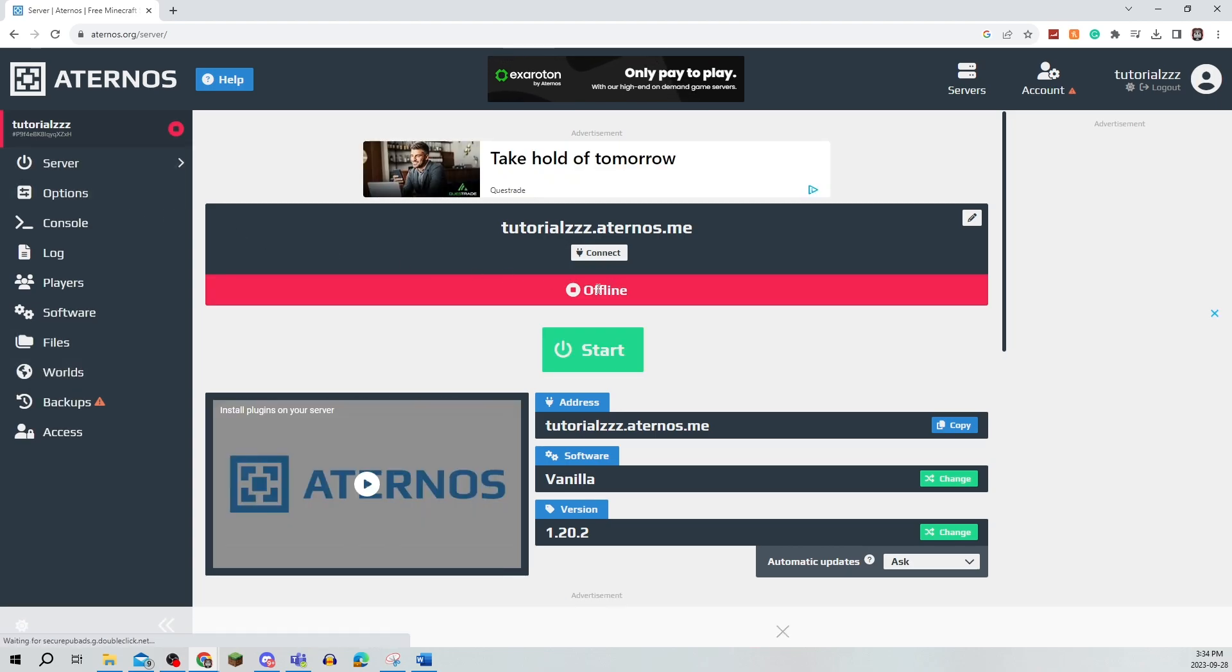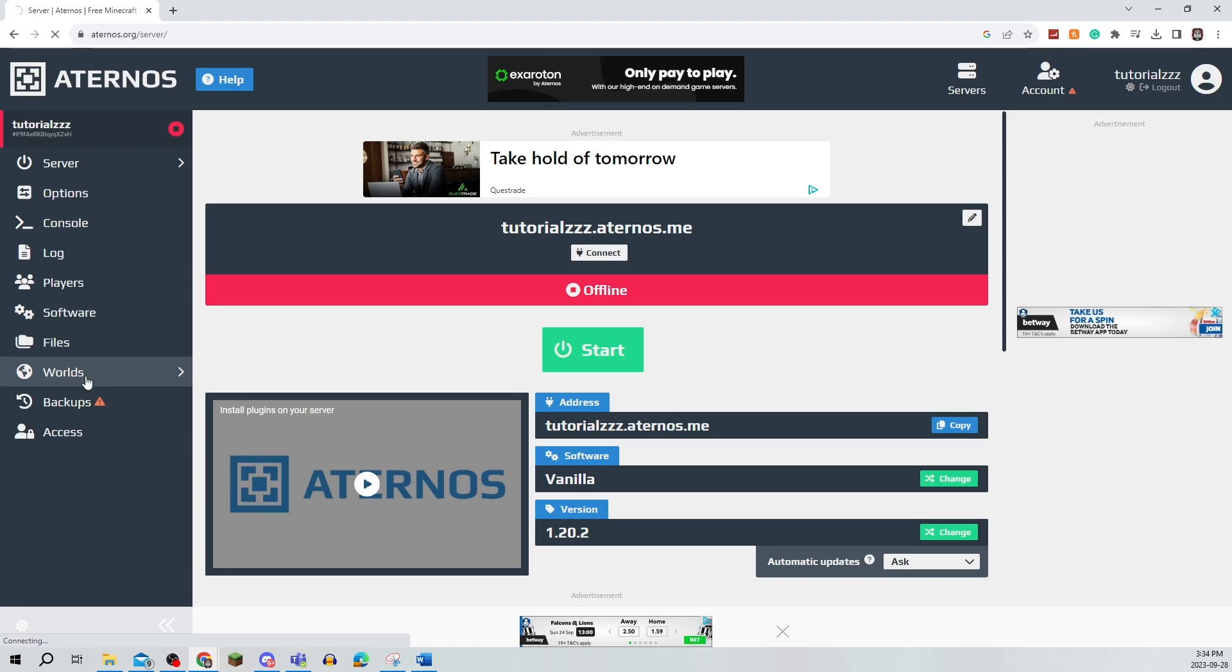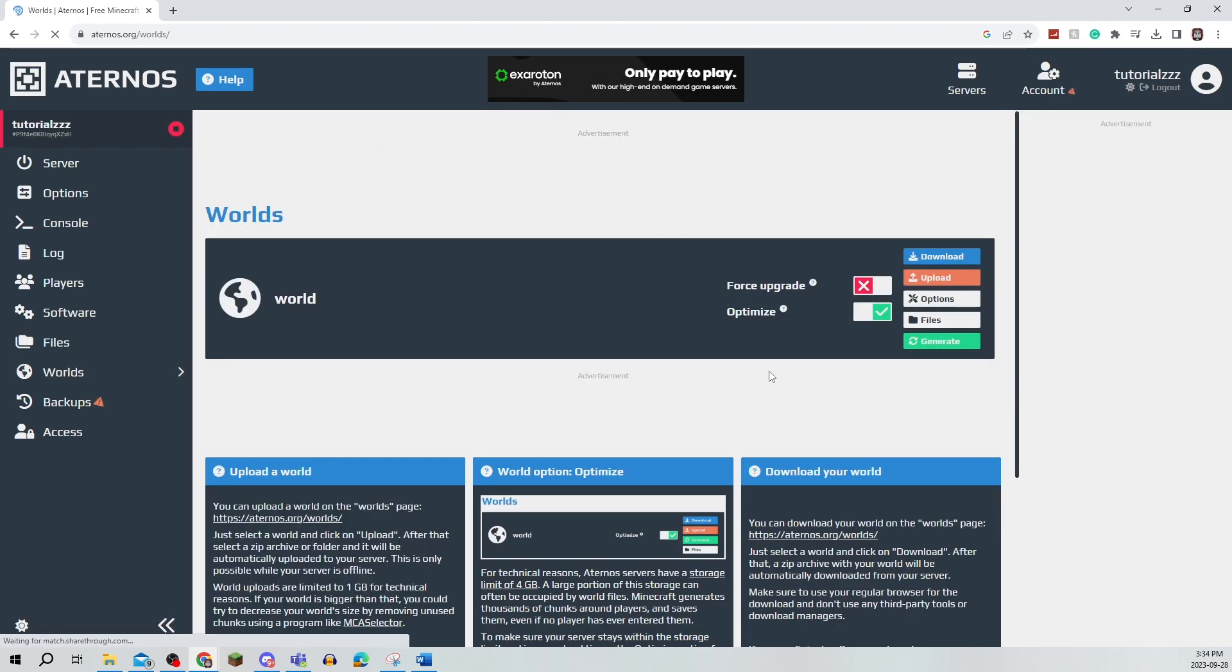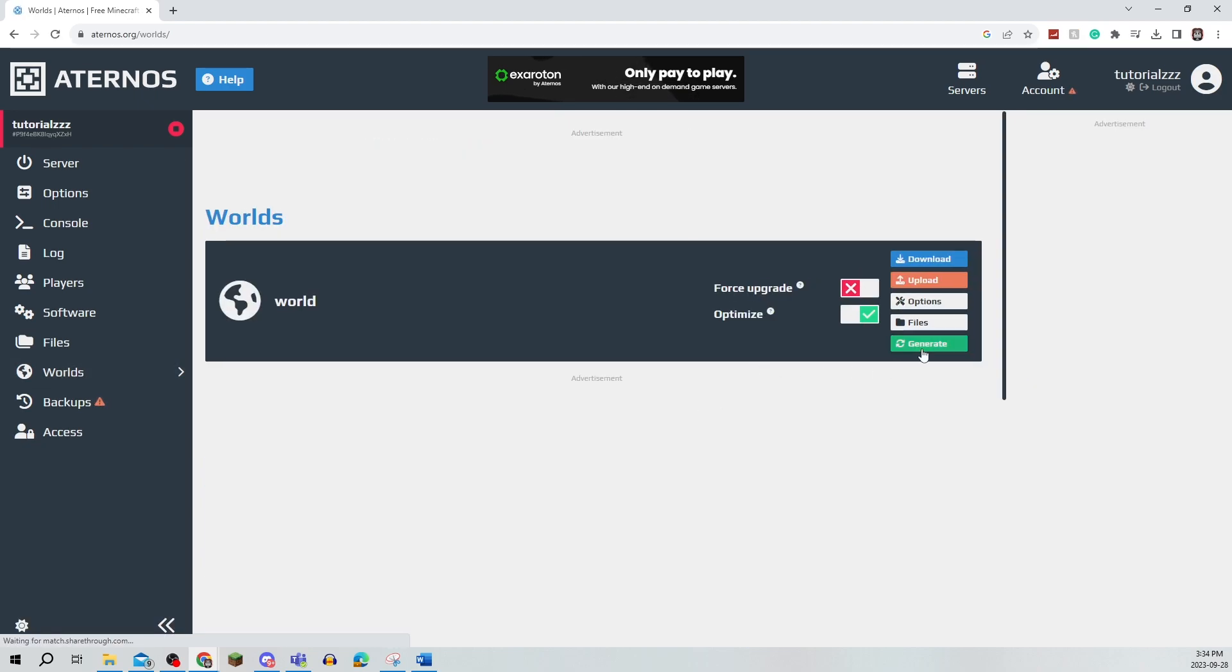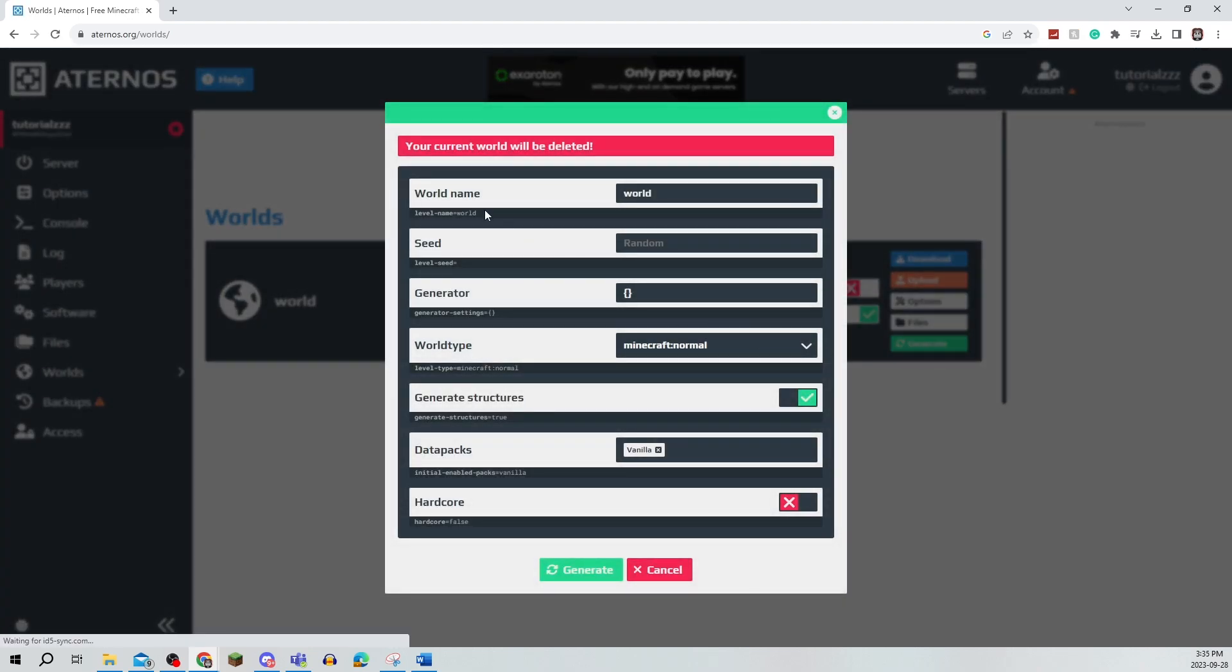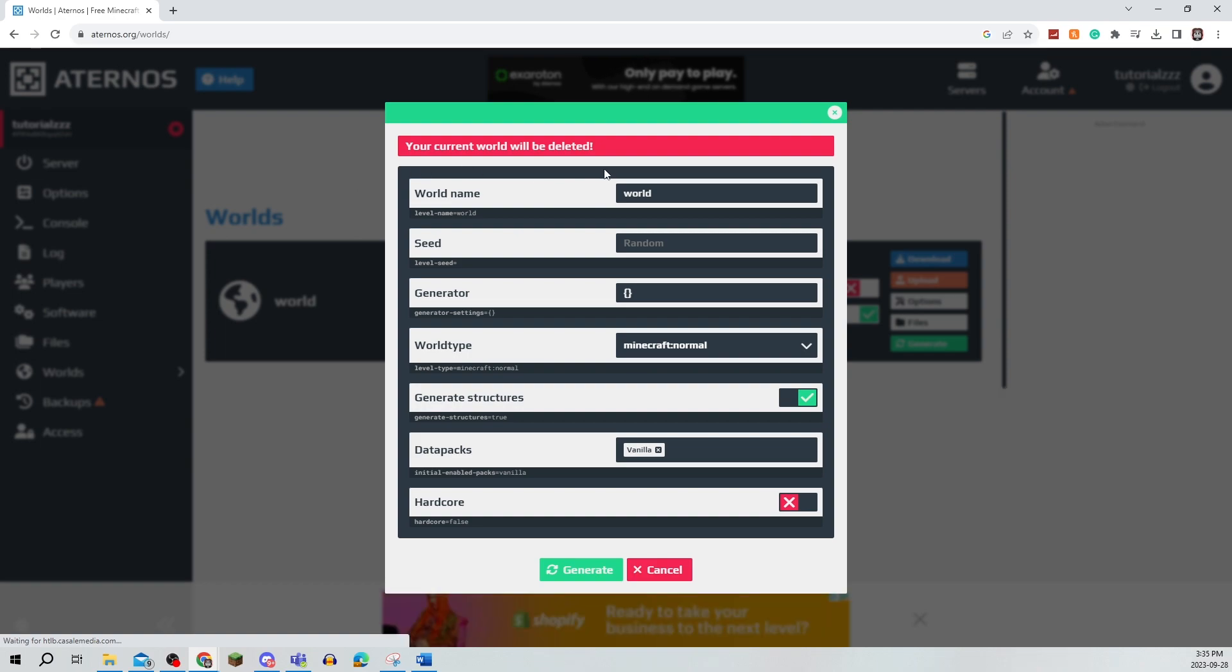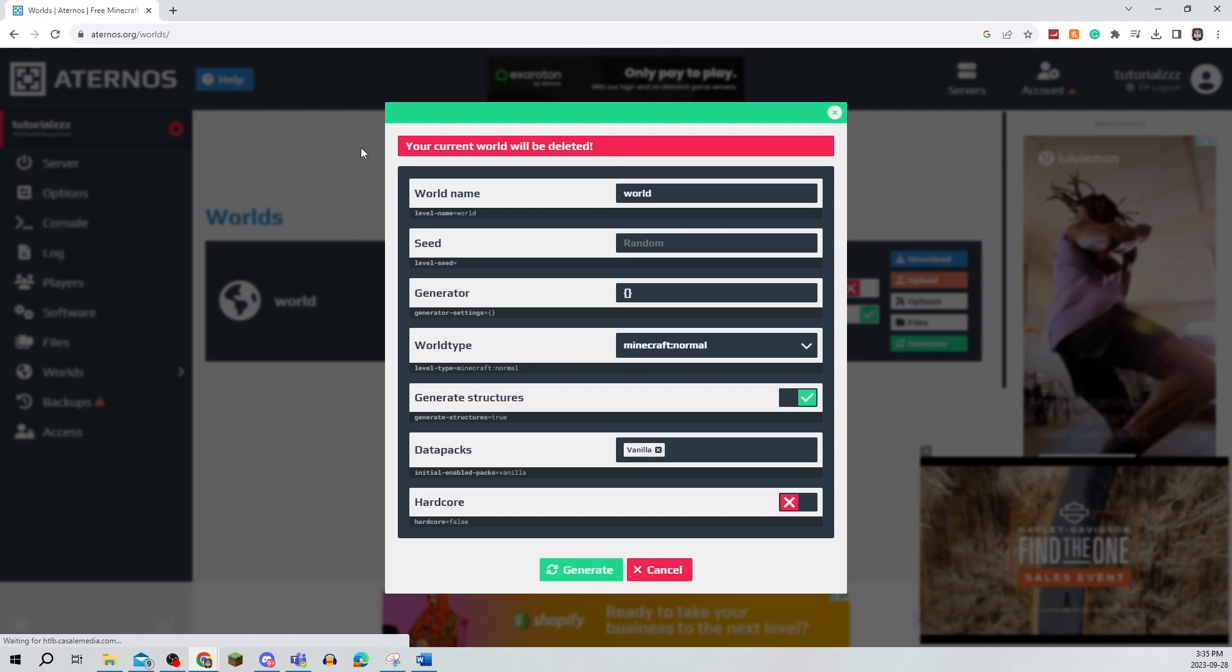Now, as you can see, my server is now offline, so I'm going to go back to Worlds and click on Generate. Just keep in mind that if you make this flat world, your current world will be deleted.